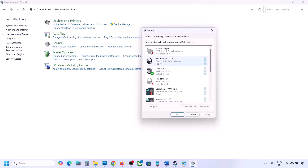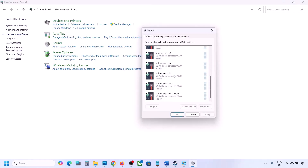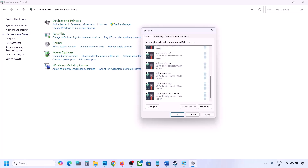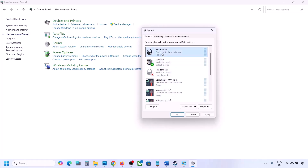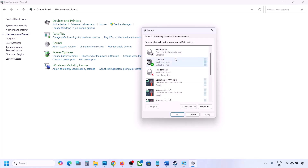Sometimes we have multiple audio devices listed here. Make sure the speaker you are using has a green tick — the rest you can disable. For example, here you can see 'Headphone (Oculus)' — right-click and disable it if you are not using it.